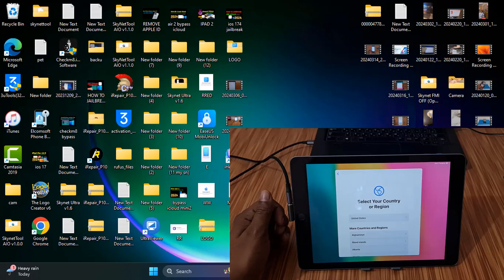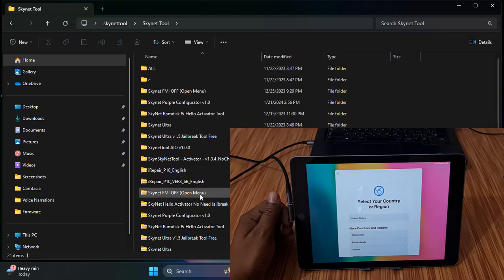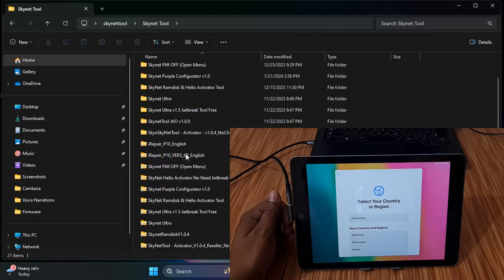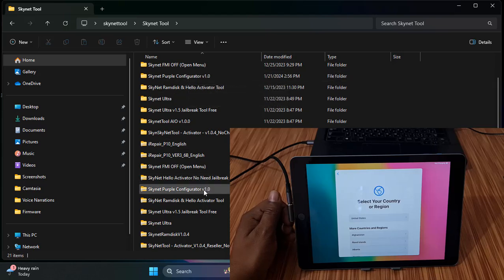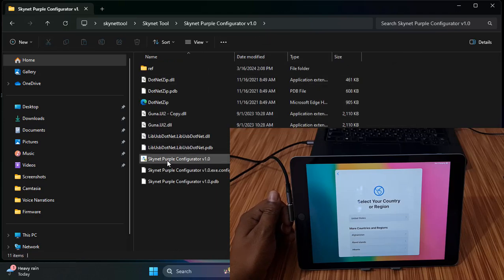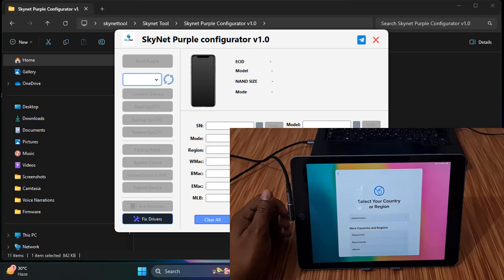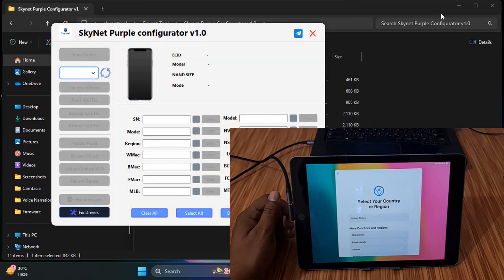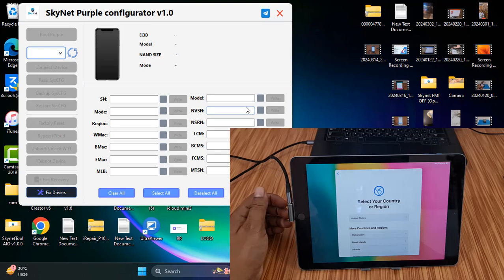You need to download the Skynet Purple Pro tool to change the CL number. I have the Skynet Purple Pro tool and I will show you step by step so you will understand easily. You can use other tools as well, but I will use the Skynet Purple Pro tool. Just wait a few seconds while I show you this tool.